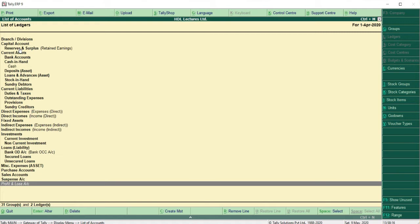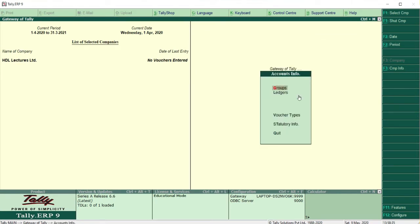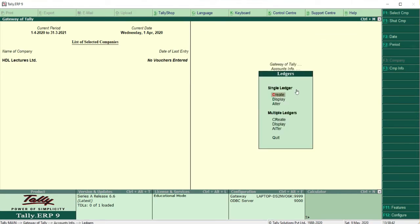To create ledgers, go back to Gateway of Tally, click Accounts Info, then Ledgers. Here you have two options: Single Ledger and Multiple Ledgers. This is similar to what we studied in group creation, where groups could be created as a single group or multiple groups.